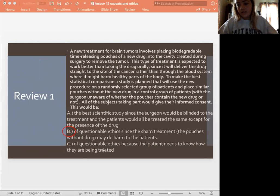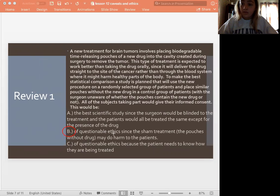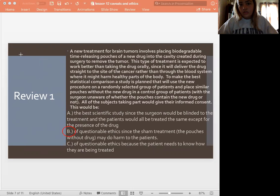C is not true because the surgeon doesn't need to know which treatment is which — that's a research technique, being blind or double-blind. And then, obviously, since B is true, A is not true. It's not the best study we can do.